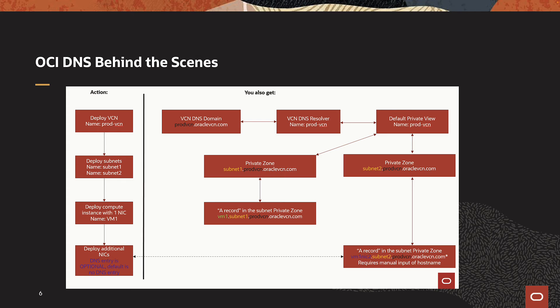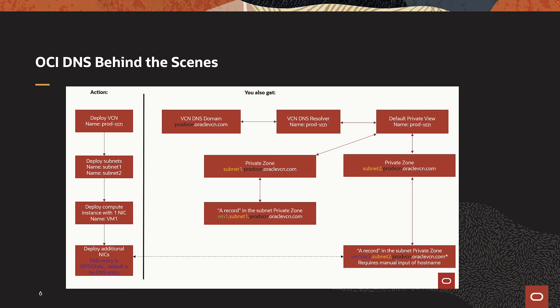Next, the user can create two subnets, subnet1 and subnet2. OCI will create a new private zone for each subnet and will attach these zones to the private view. Next, the user deploys a new VM instance in one of the subnets. OCI will create an A record in the subnet private zone. Same will be the case for any additional VNICs created.